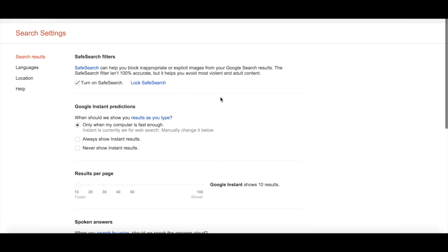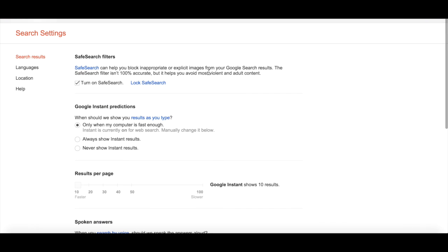As Google indicates here, the filter won't catch everything, but it will hide most adult content.